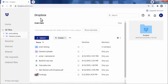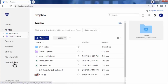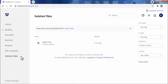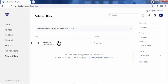Now here in your Dropbox you will find the option of deleted files. Here you will find a list of all the files which have been deleted in your Dropbox in the last 30 days, and from here you can very easily restore those files.